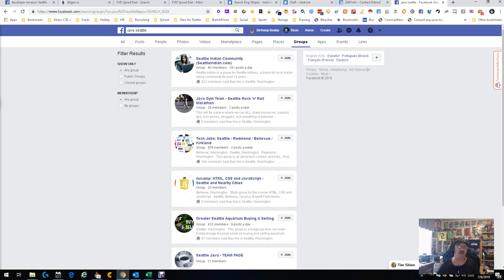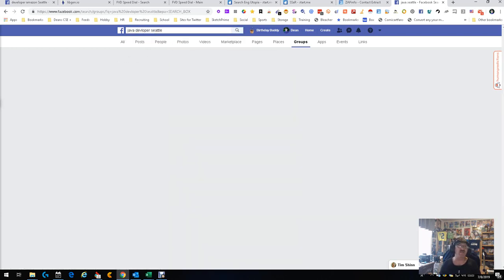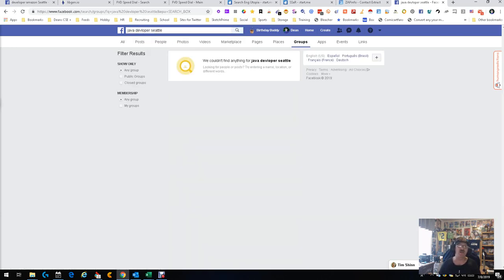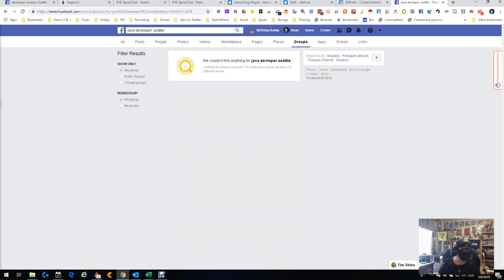So now we're gonna go back up here, and with the term Java we're gonna add in the word developer and see what that gets us, assuming I spelled it right, which I did not. So we're gonna try it again, add in the extra E which I forgot and do it again. Still didn't get anything.